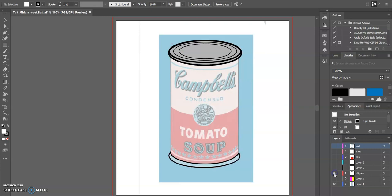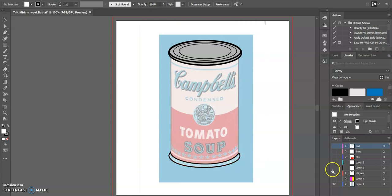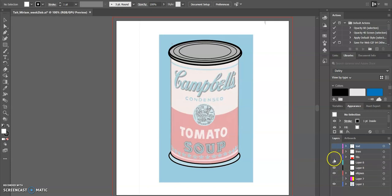I actually started with the ellipses and filled them in, as you can see. I used these ellipses and the pen tool.